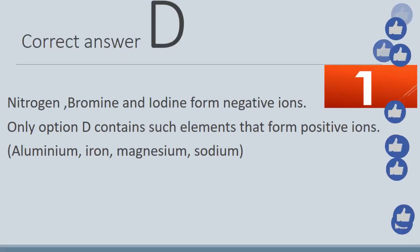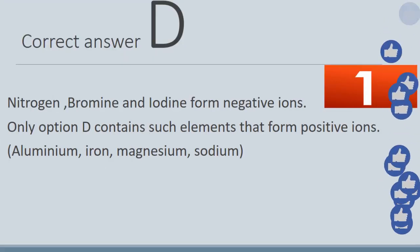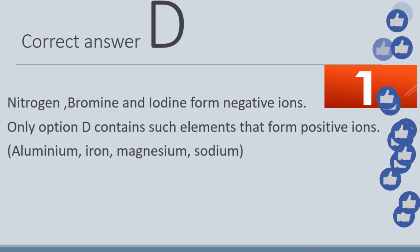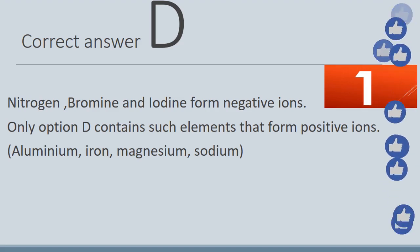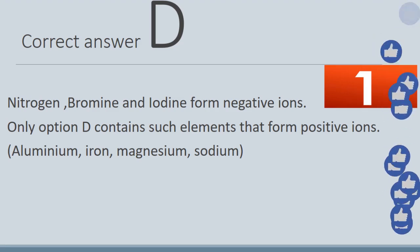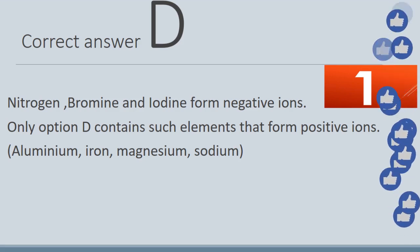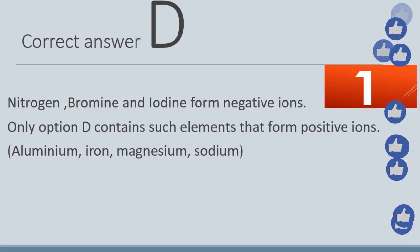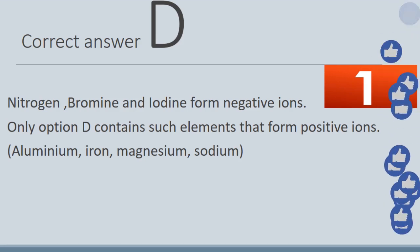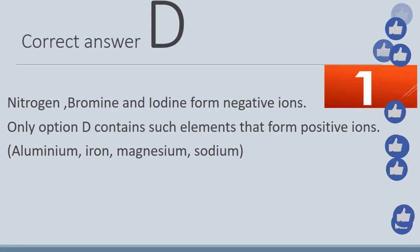The correct answer is D. Nitrogen, Bromine, and Iodine form negative ions. Only option D contains elements that form positive ions: Aluminum, Iron, Magnesium, Sodium.